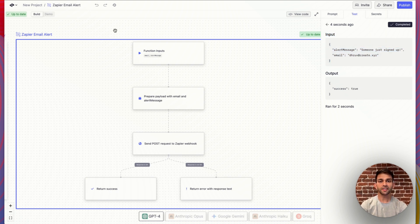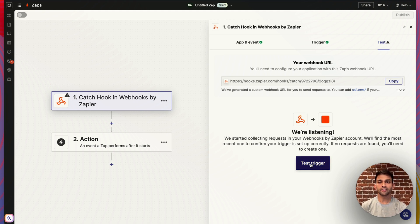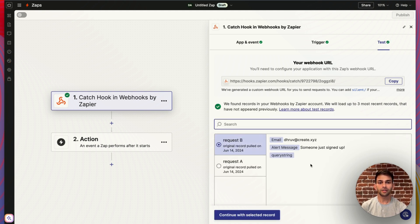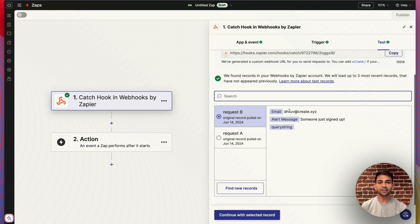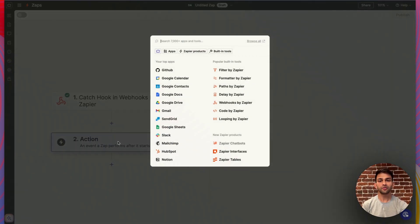Switching over to Zapier, if I look at the test tab, I can go ahead and click test trigger. I'll see that my request actually made it over to Zapier. Now I can do anything I want with this data. In this app, I'm going to use this data to actually send an email using my Gmail account.